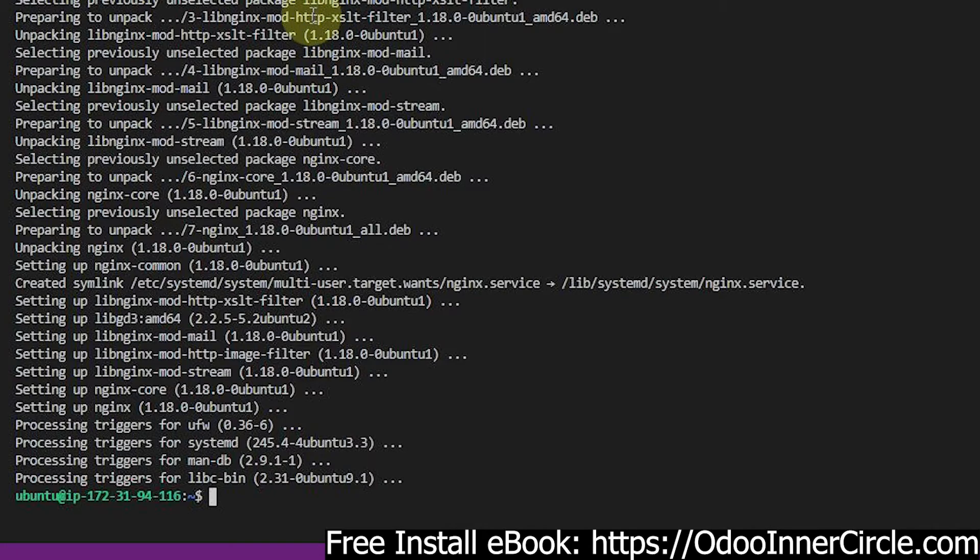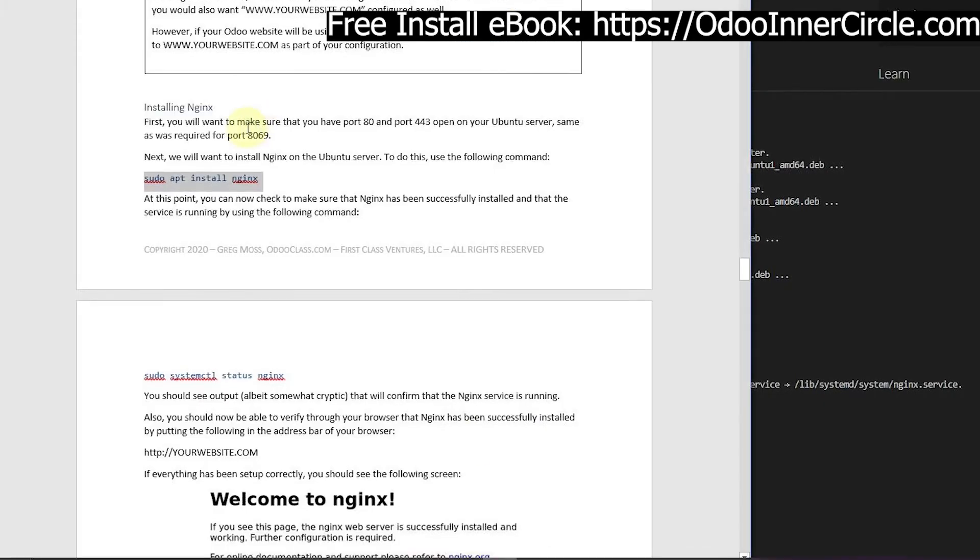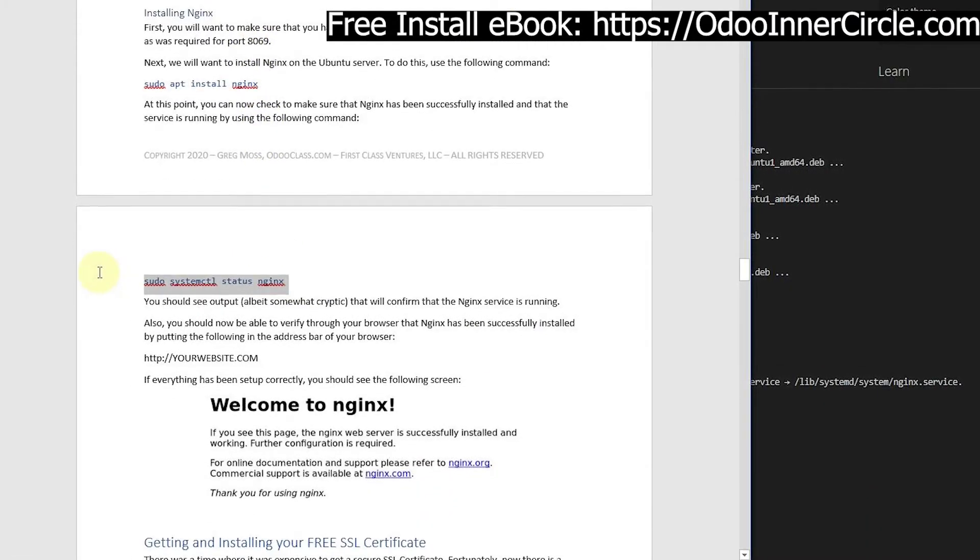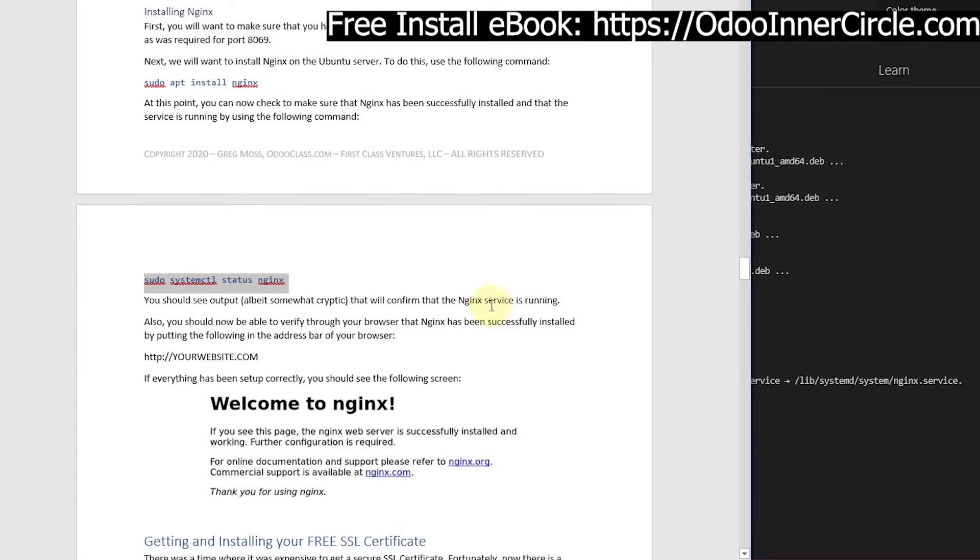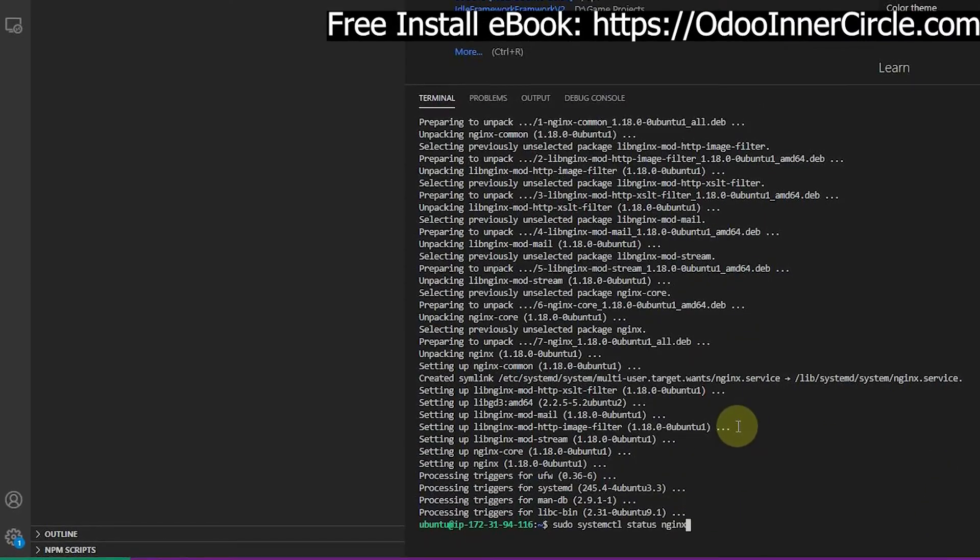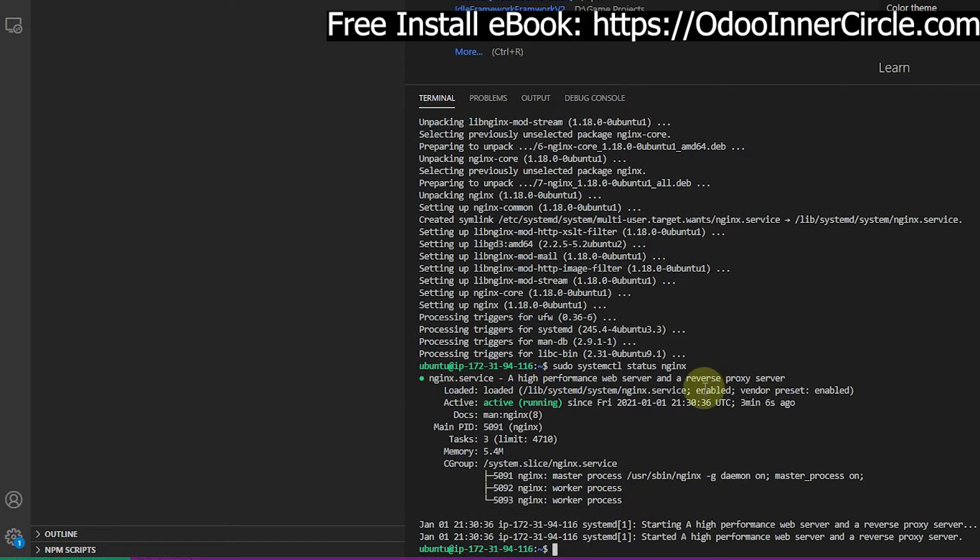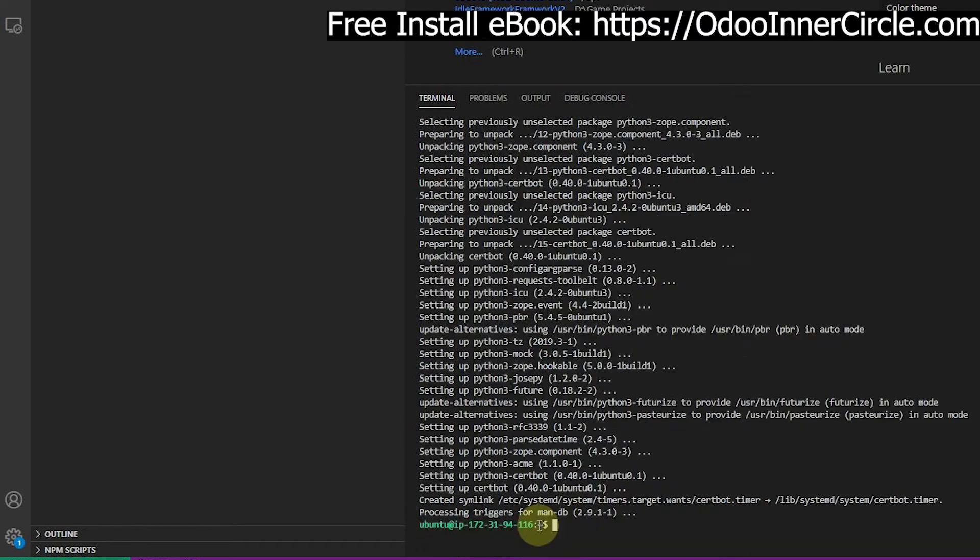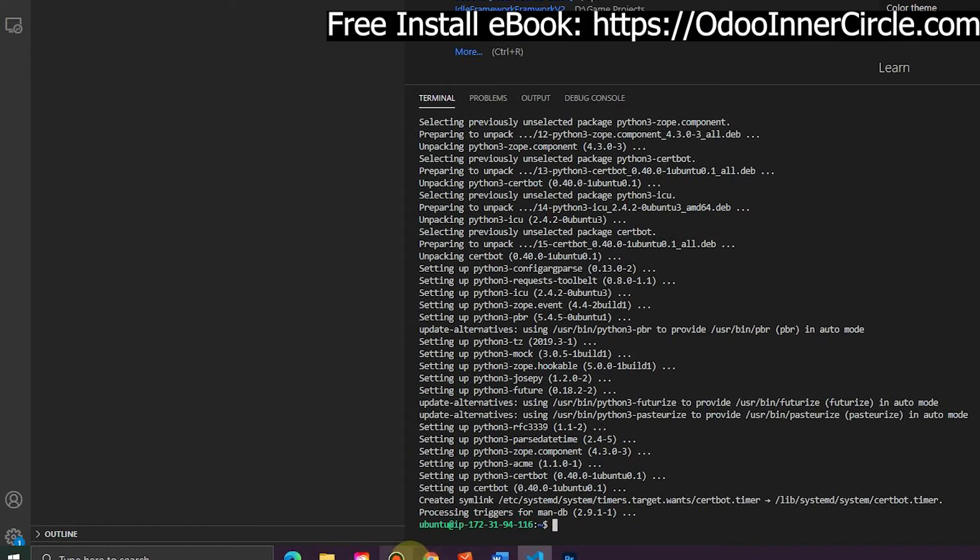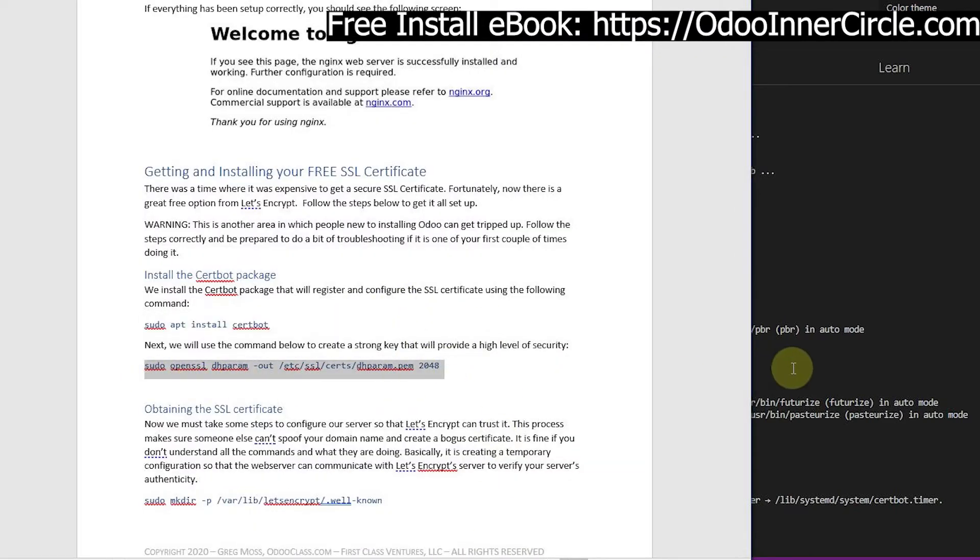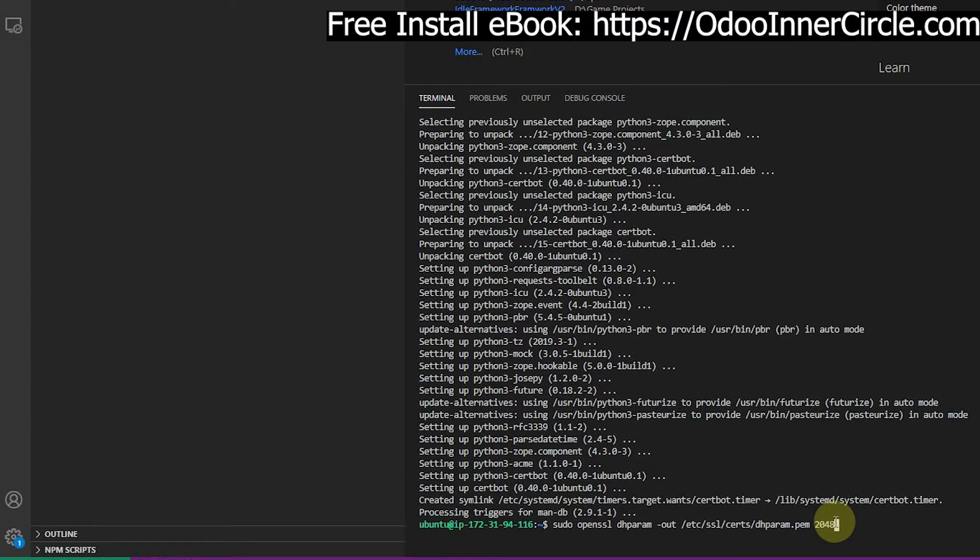We will follow along with our installation guide. We want to make sure that this is running, which it is. I'm going to go ahead and install my cert bot, and that's done with no errors. Now this is going to tell the cert bot that we want to use a strong key and some of the security parameters here.